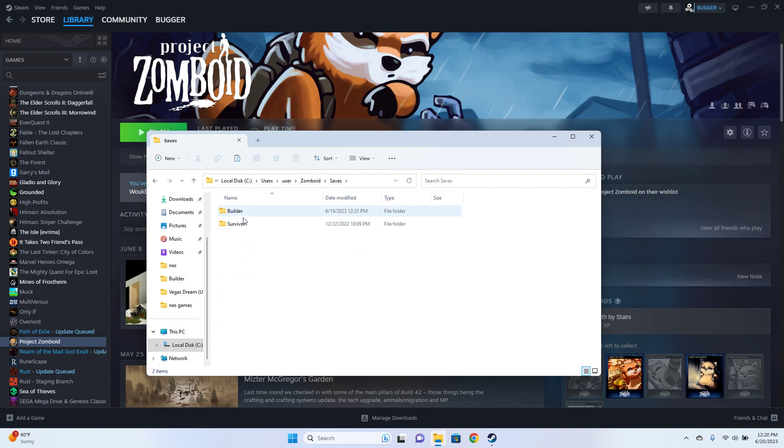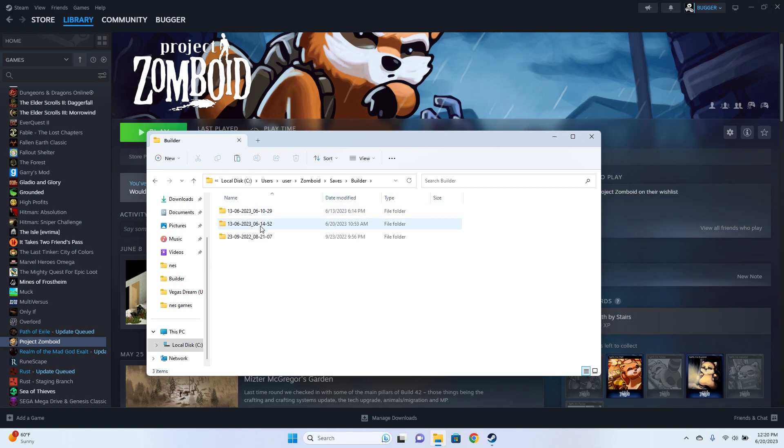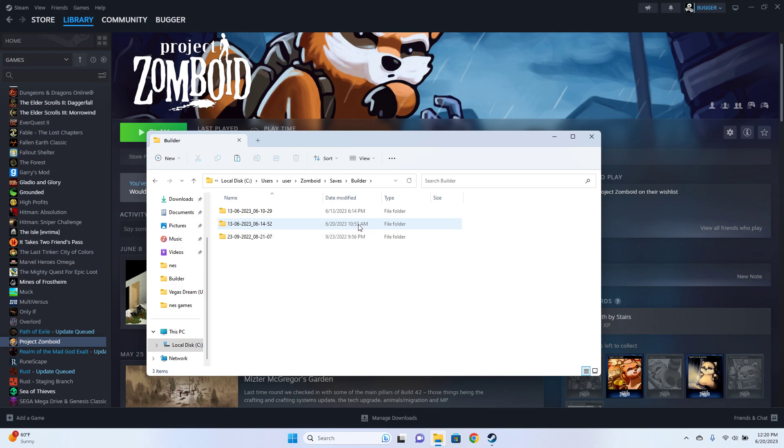Select your game type, mine is in Builder right now, and then you can copy whichever save you want to create a copy of. It says the date you created it to help you find it, and also the time you last saved.